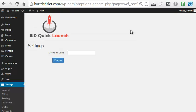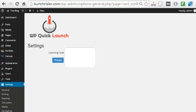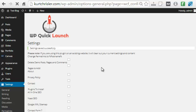So what the WP Quick Launch plugin does is it automates that entire process to just a couple of seconds. So all you do is you go into the plugin, enter your licensing code, and add that.